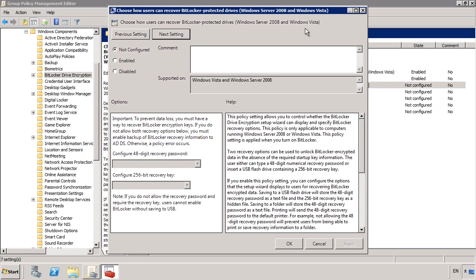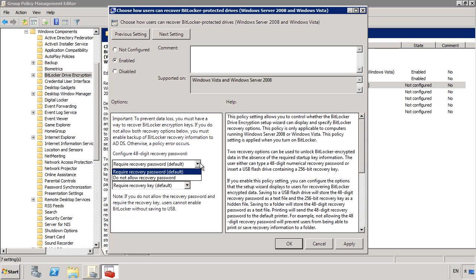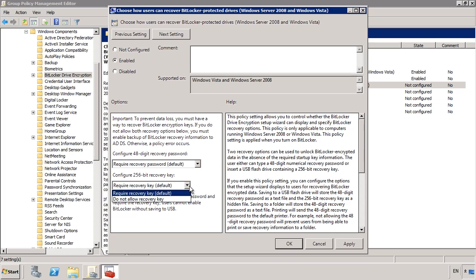The next group policy setting allows you to decide if you will allow the user to save the recovery password and recovery key. The recovery password is a 48-digit key that is either saved to a USB key or printed to a printer. If you disable this, you should make sure that the keys are being backed up via another method such as Active Directory. The 256-bit recovery key is saved to the USB device when you configure BitLocker to a hidden file. I would suggest leaving this option on. If you do not want your end users to have the recovery keys, you can switch this option off. However, I would once again recommend that you save the recovery keys somewhere.